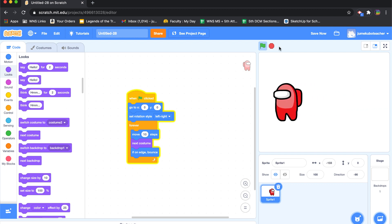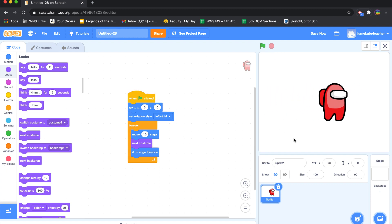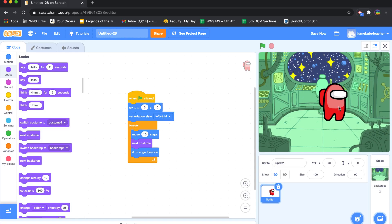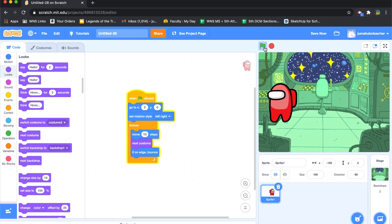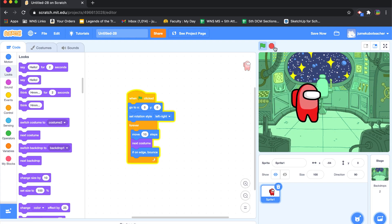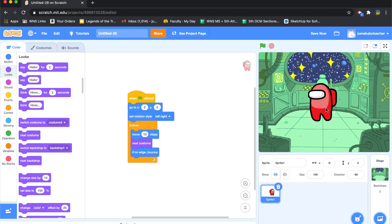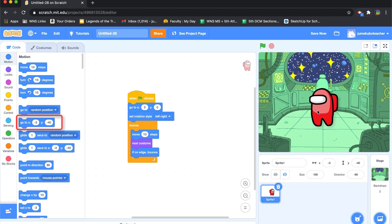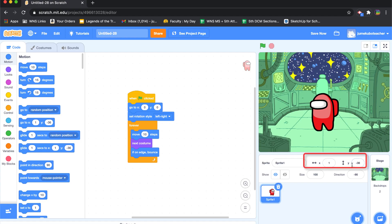There we go — the Among Us character is moving around on the screen. There's no background yet, so I'll go into Backgrounds and find something like a spaceship — there we go. Now playing it, I notice the character isn't at quite the level I want. I'll go to Motion and adjust the 'go to XY' block. As I move the character up or down I can see the Y value change.